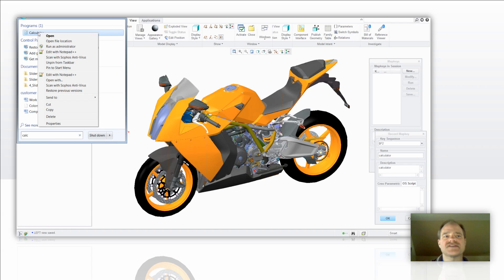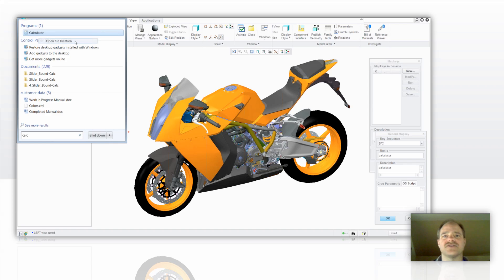The second line in that menu, it's going to say open the file location. I'm going to select that file location so that it opens up a Windows browser and I can see exactly what path that is to that calc.exe command.